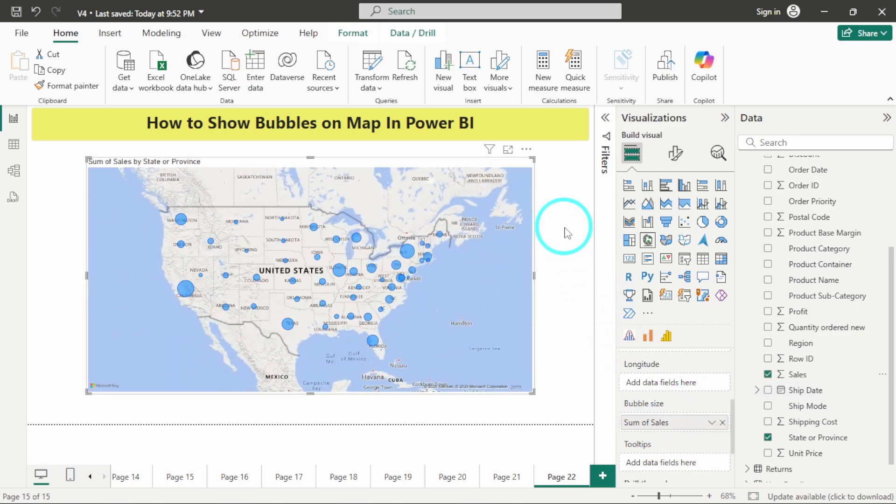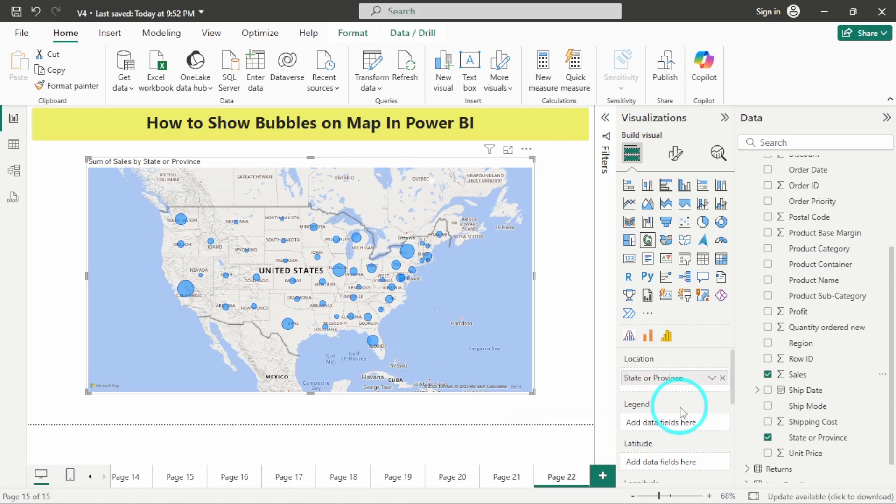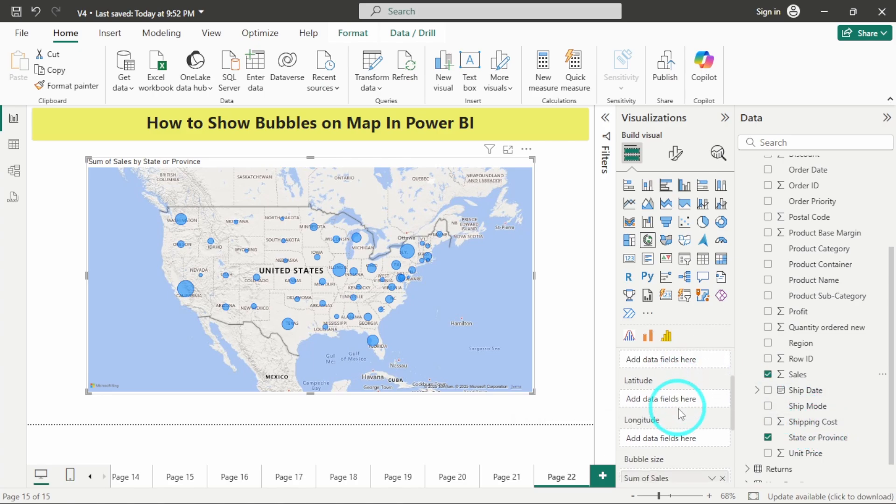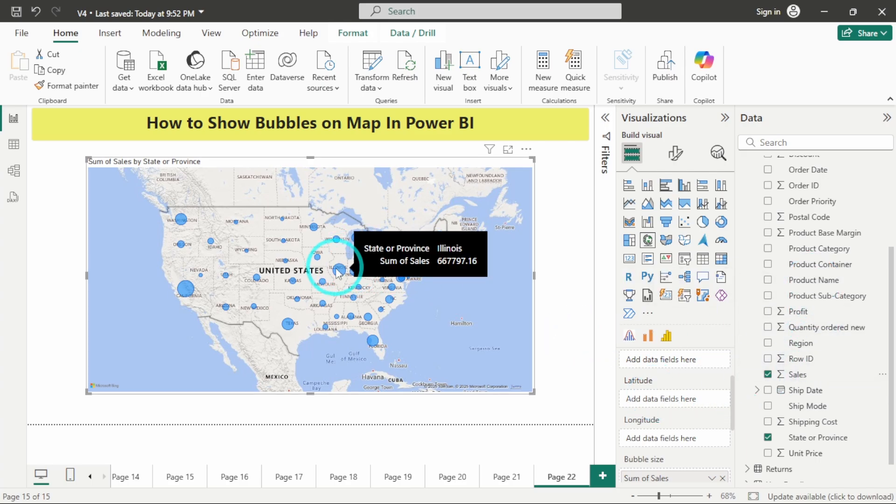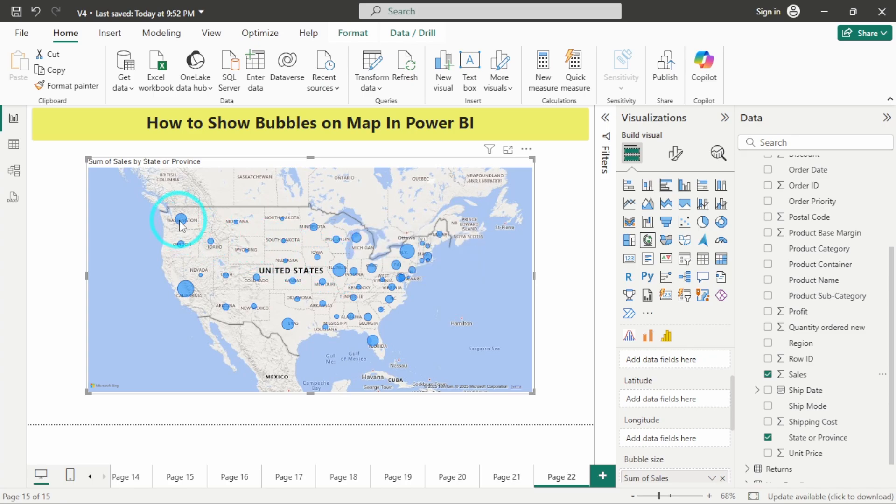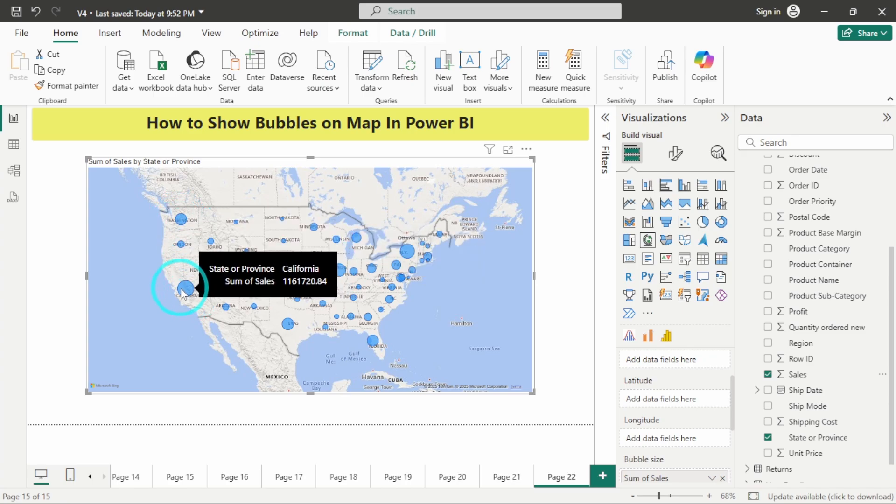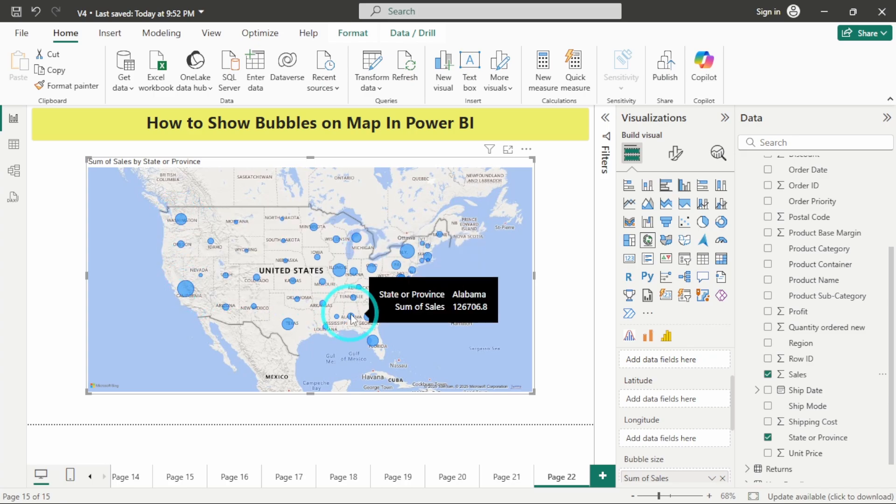You can see that it has automatically identified the location from this state and province column. If you want, you can also add latitude and longitude if you are having that in your table. Here we can see that for every state a different bubble size has been indicated.